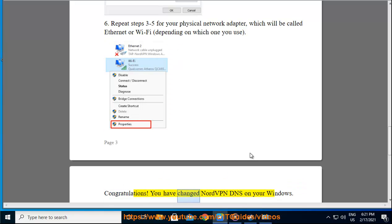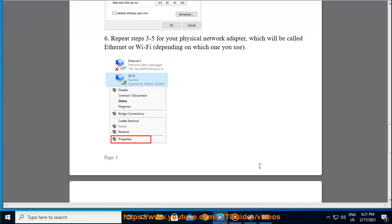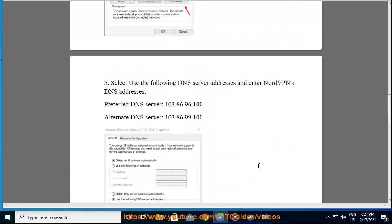You have changed NordVPN DNS on your Windows.